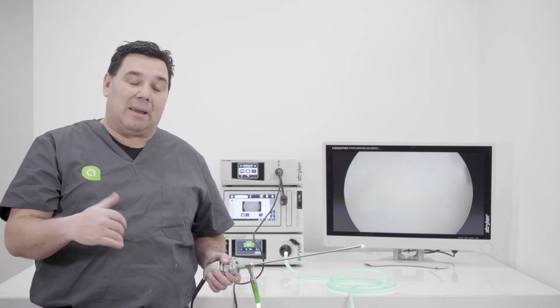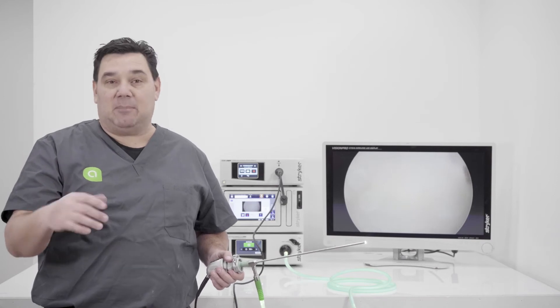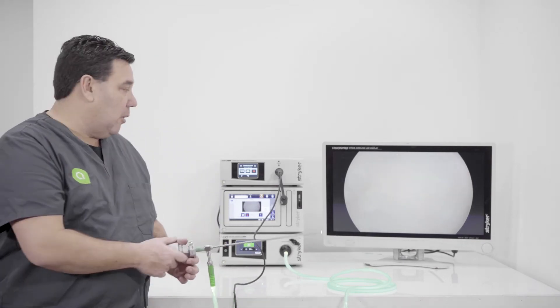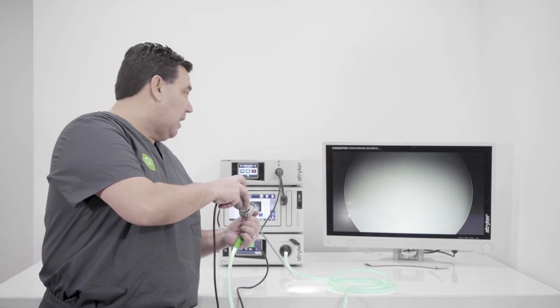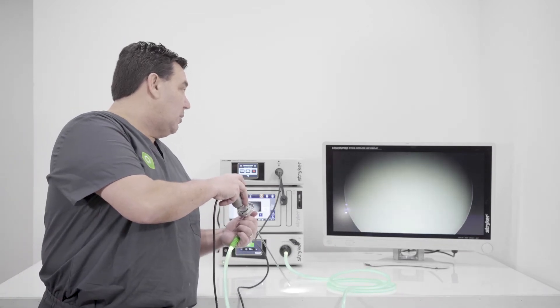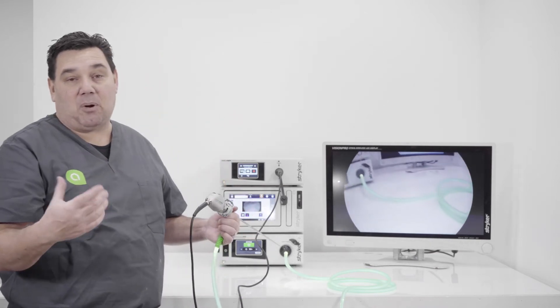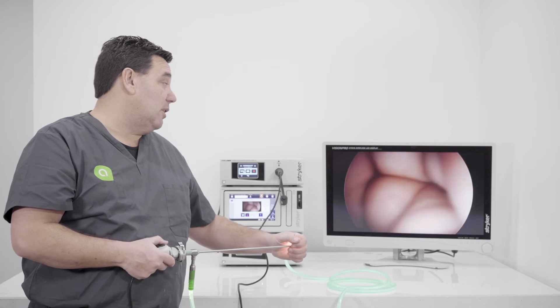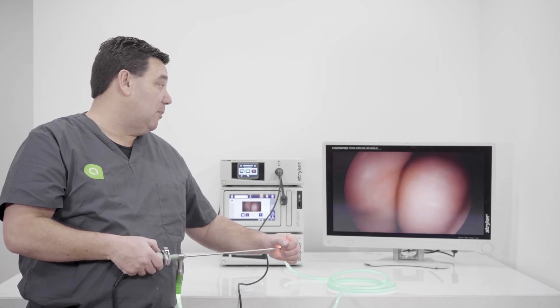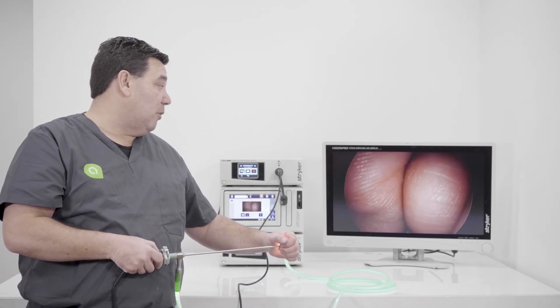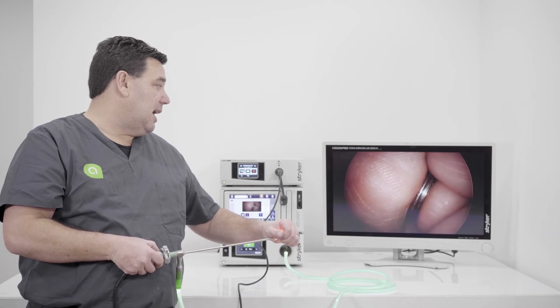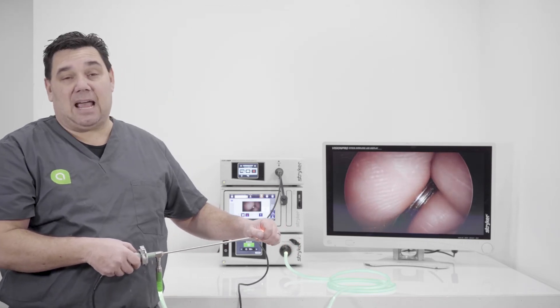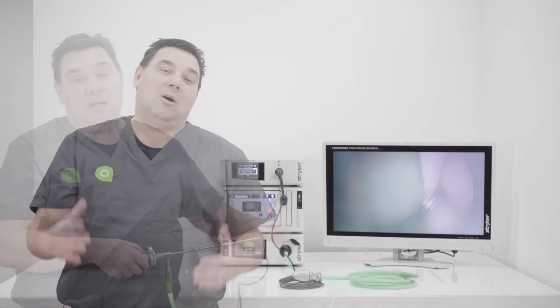But if you don't do a white balance, you'll definitely have some image color reproduction issues could occur. So basically what you want to do is you want to put it on something white, you want to push and hold the camera button W, and it'll let you know white balance in progress, white balance complete. Now your camera is white balanced. And with the camera being white balanced, we can now focus the image and it's almost like we're looking in the actual abdominal cavity.